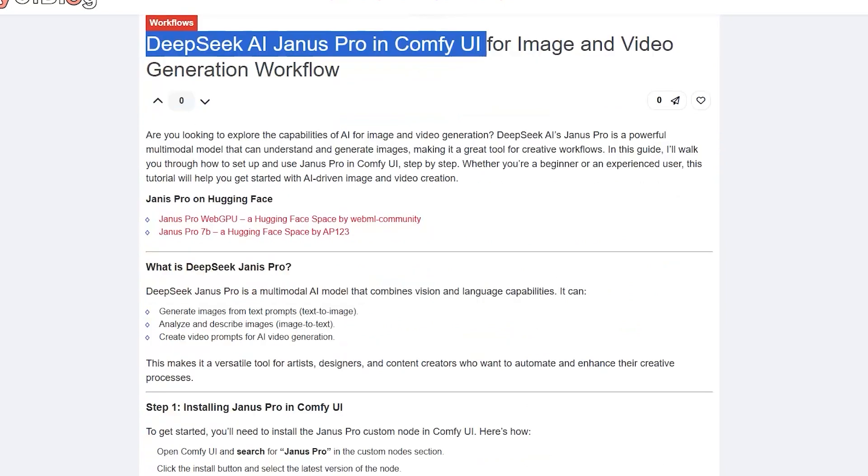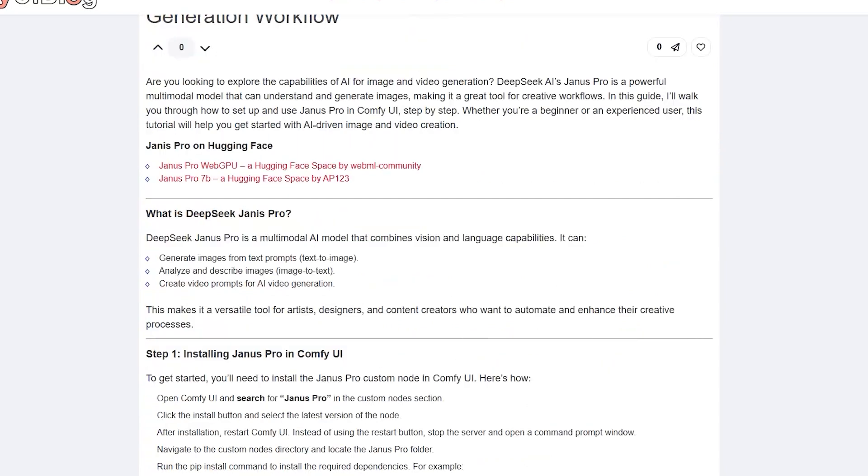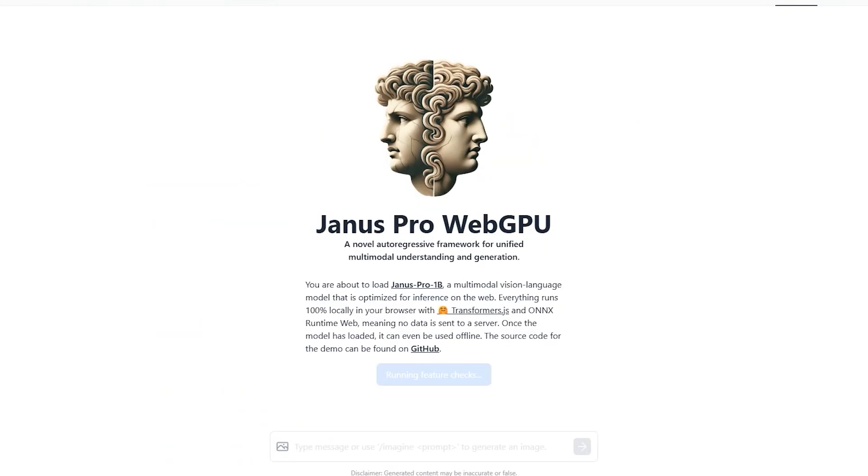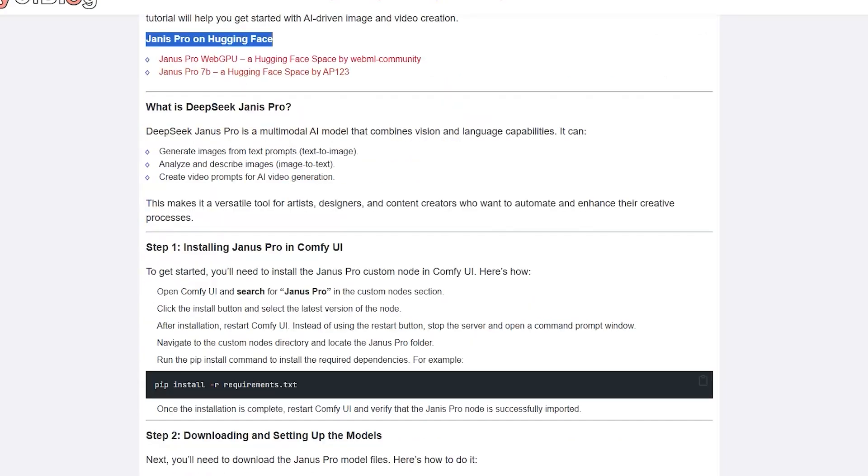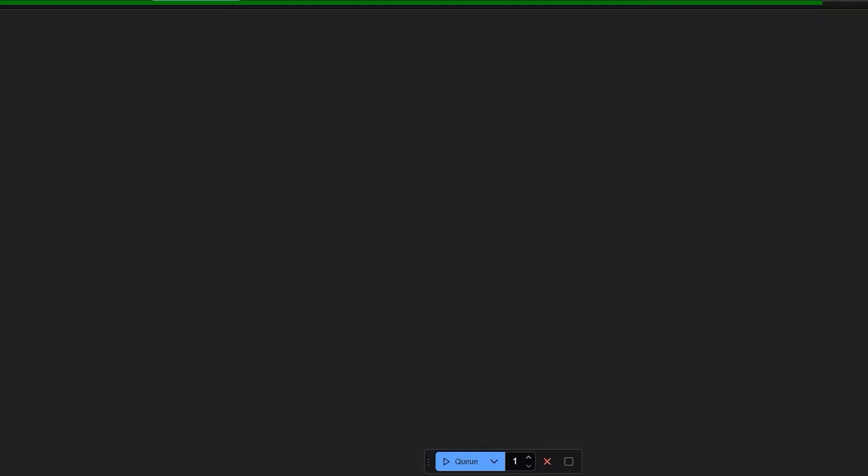This model is capable of understanding images through vision and even generating images. If you want to try without Comfy UI, you can go to this link and try Janus Pro on Hugging Face. But now we have a custom node in Comfy UI that makes it practical for image generation. Plus, as you can see, it also supports video generation.